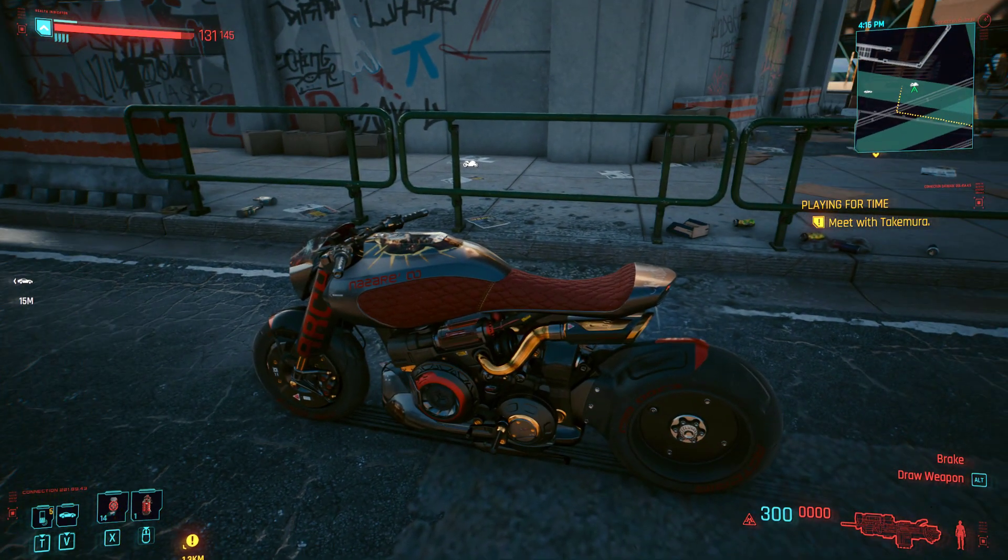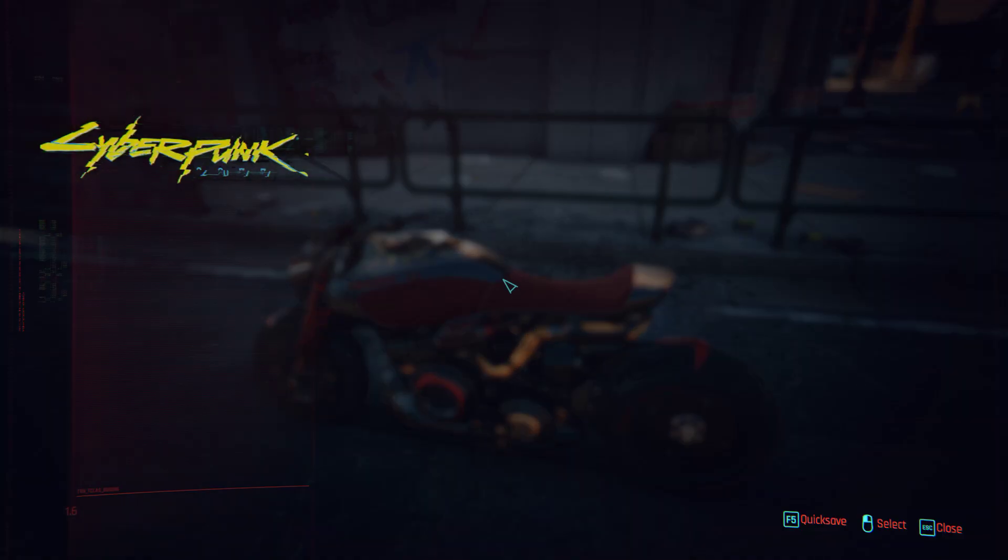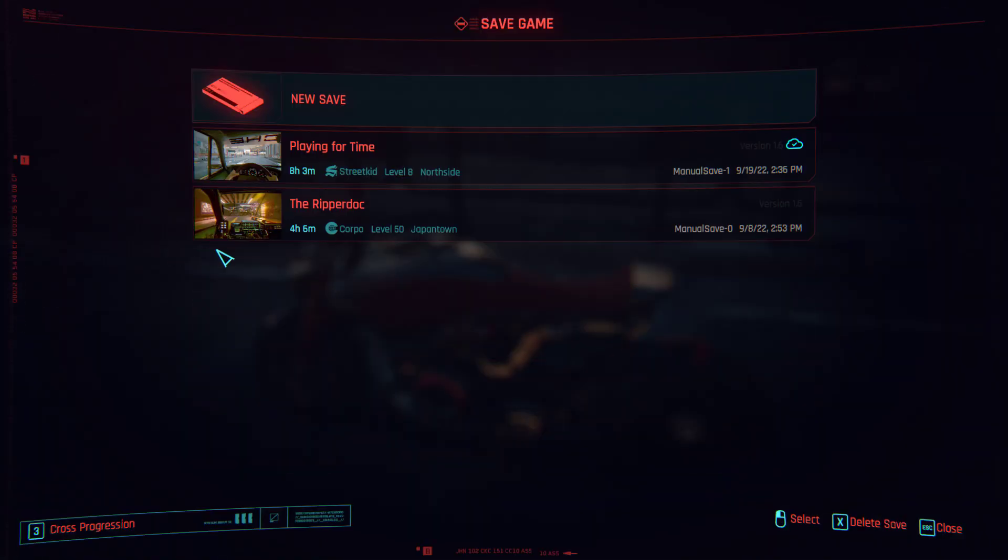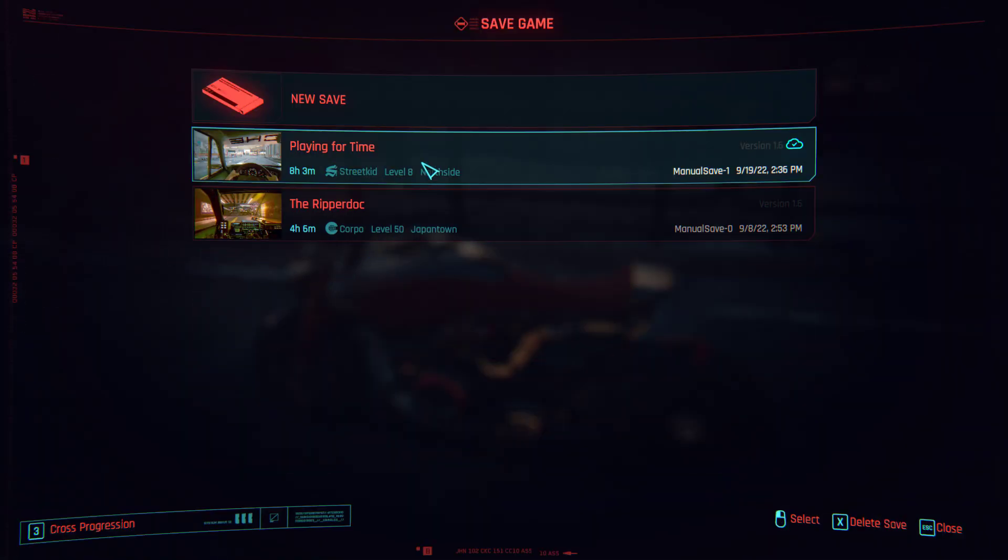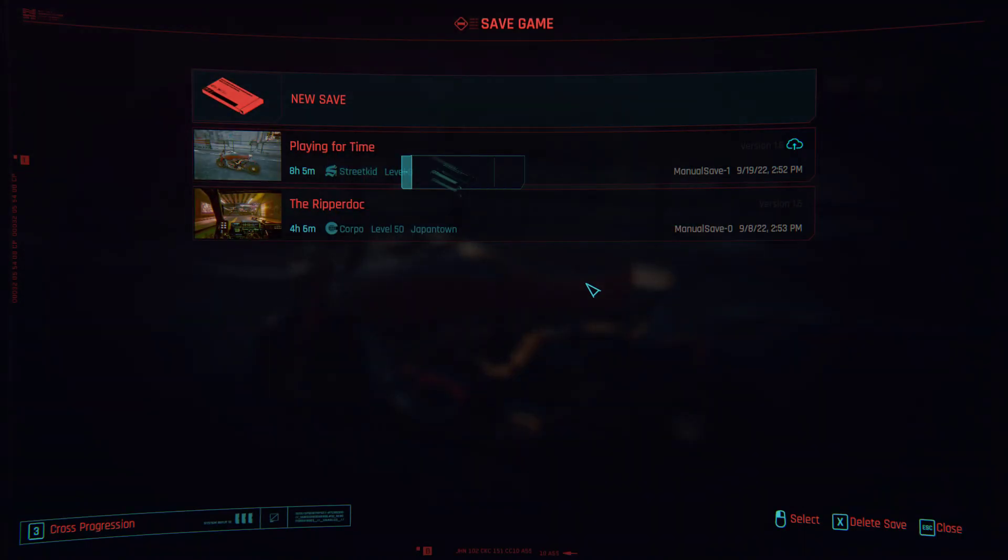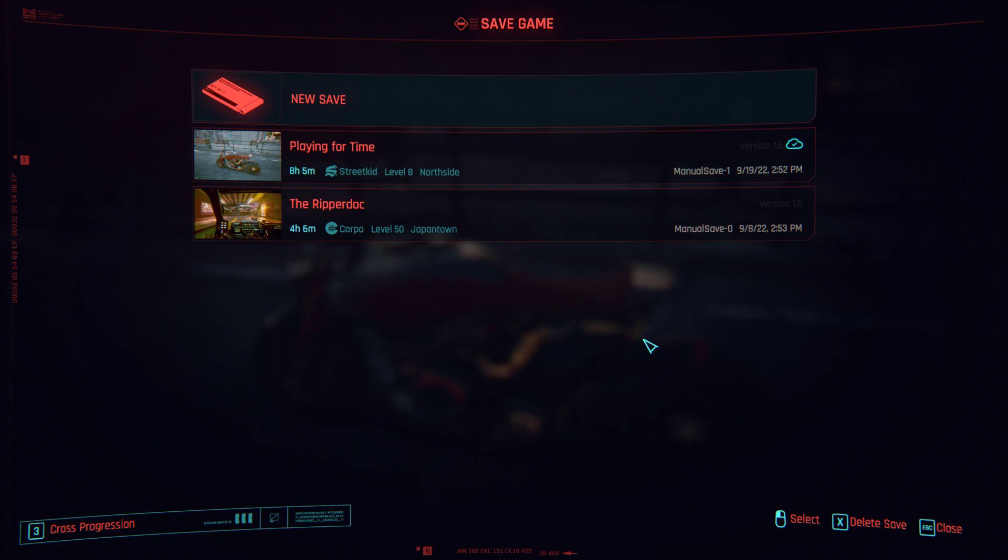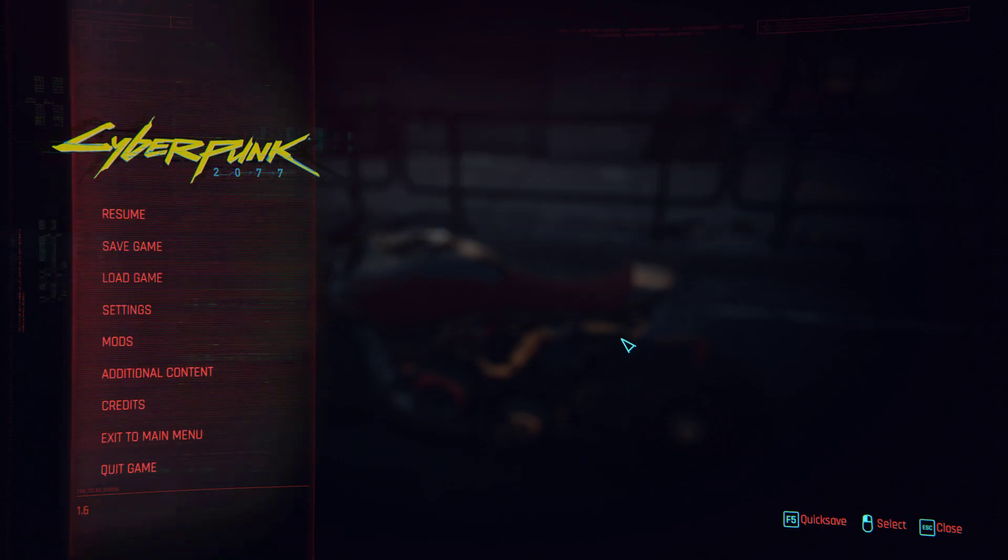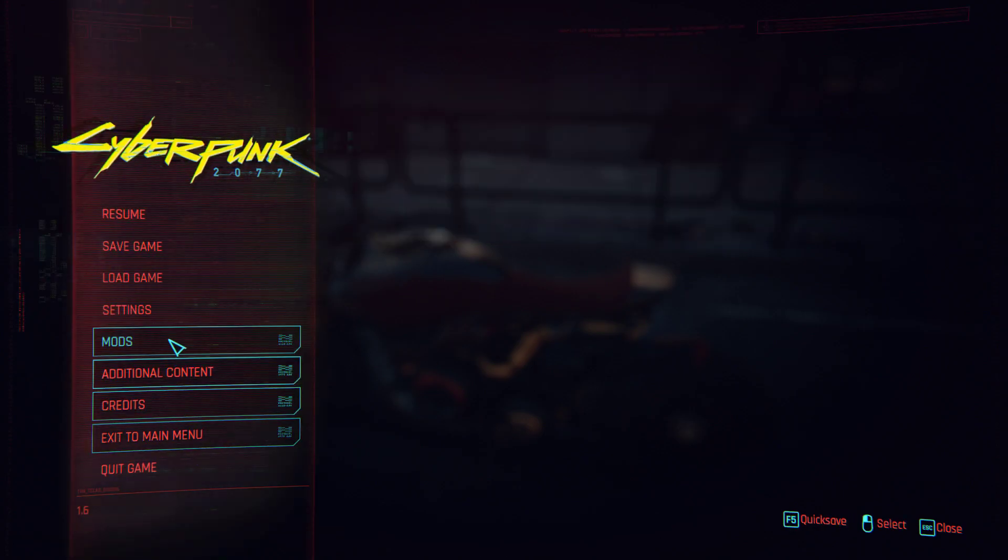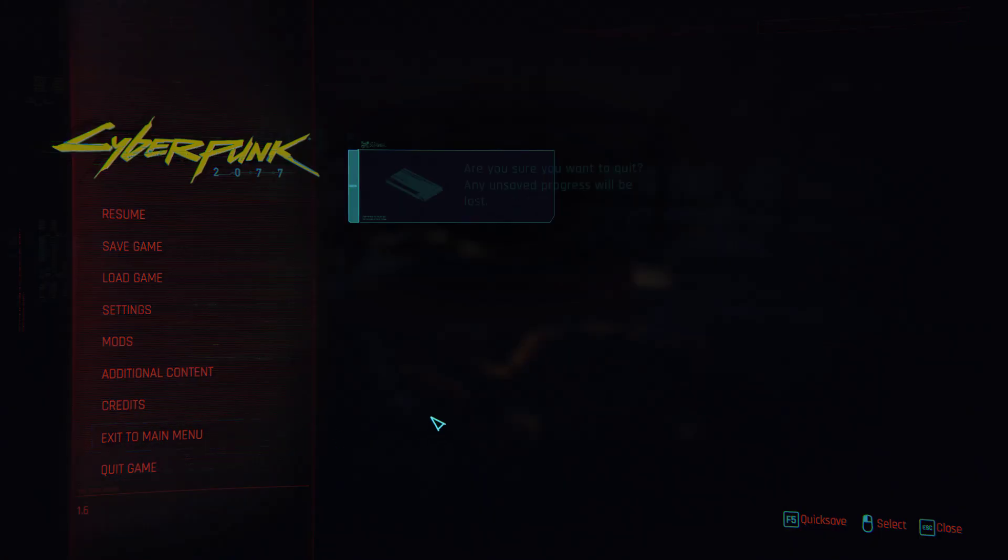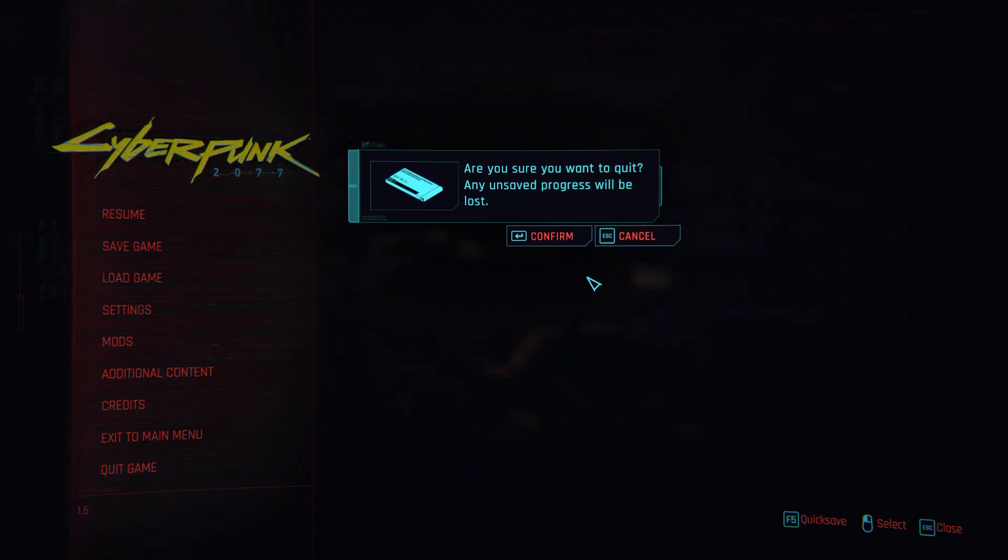So what we're going to do now is press escape and save this. We'll do it over that one. Are you sure you want to overwrite this save? Confirm. Okay so that's now saved. What we'll do is come out of here. Let's go back to the main menu.